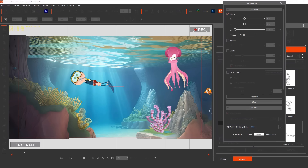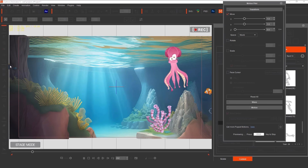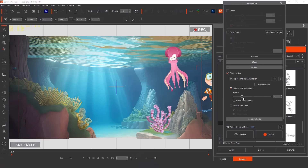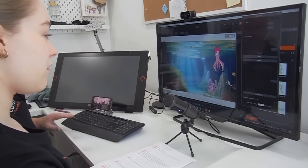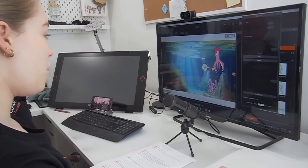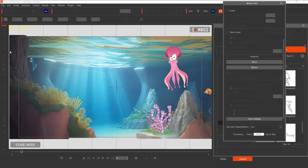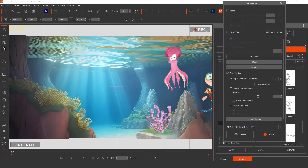I'm a scuba diver! Can you make him swim faster? Yep, we can. Now that we've rehearsed his movement, let's record the screen.